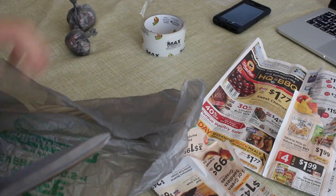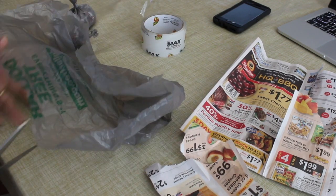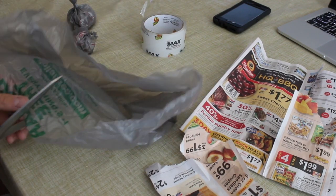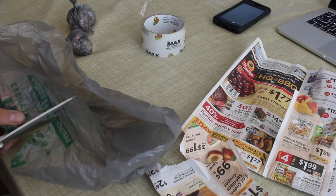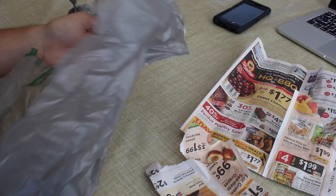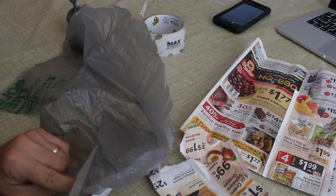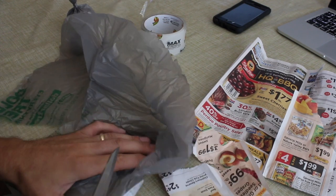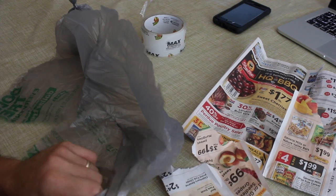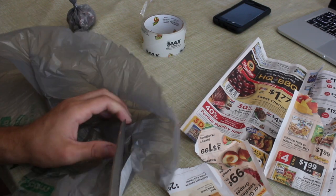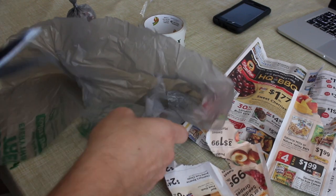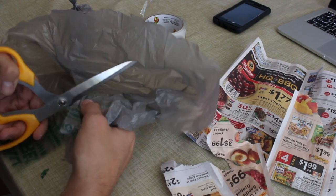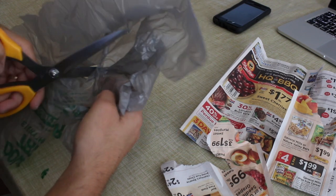What you're gonna want to do is just cut a big square right here. The square could be as big as you want because you could adjust it later on in the tutorial. So you're just gonna want a big flat square out of the trash bag.